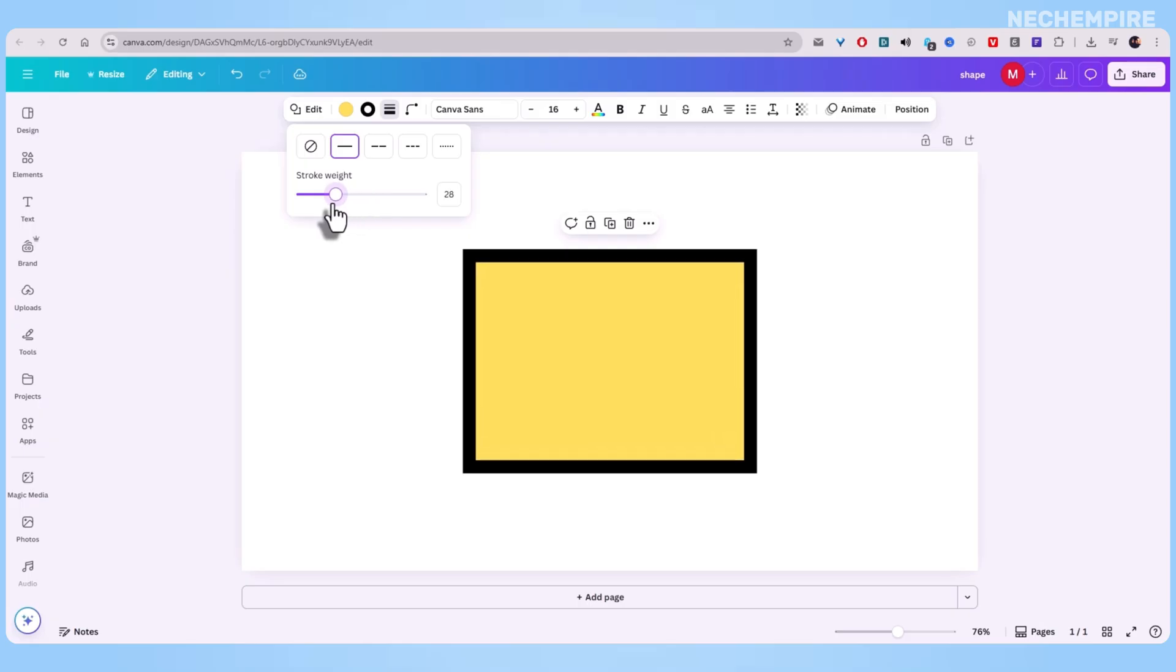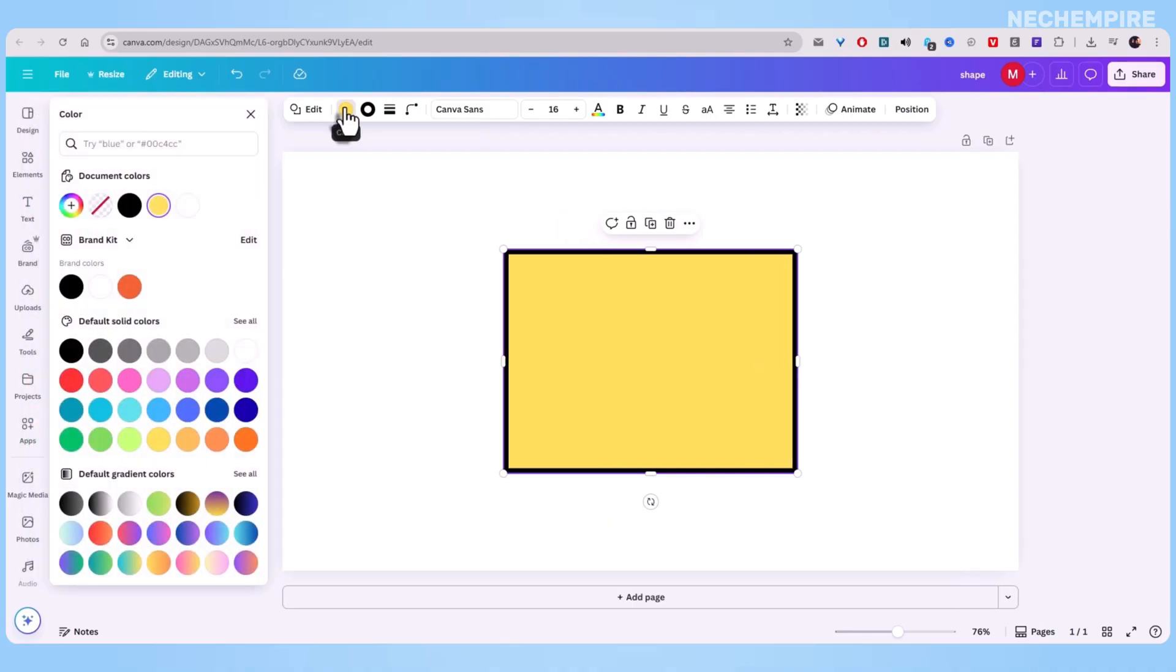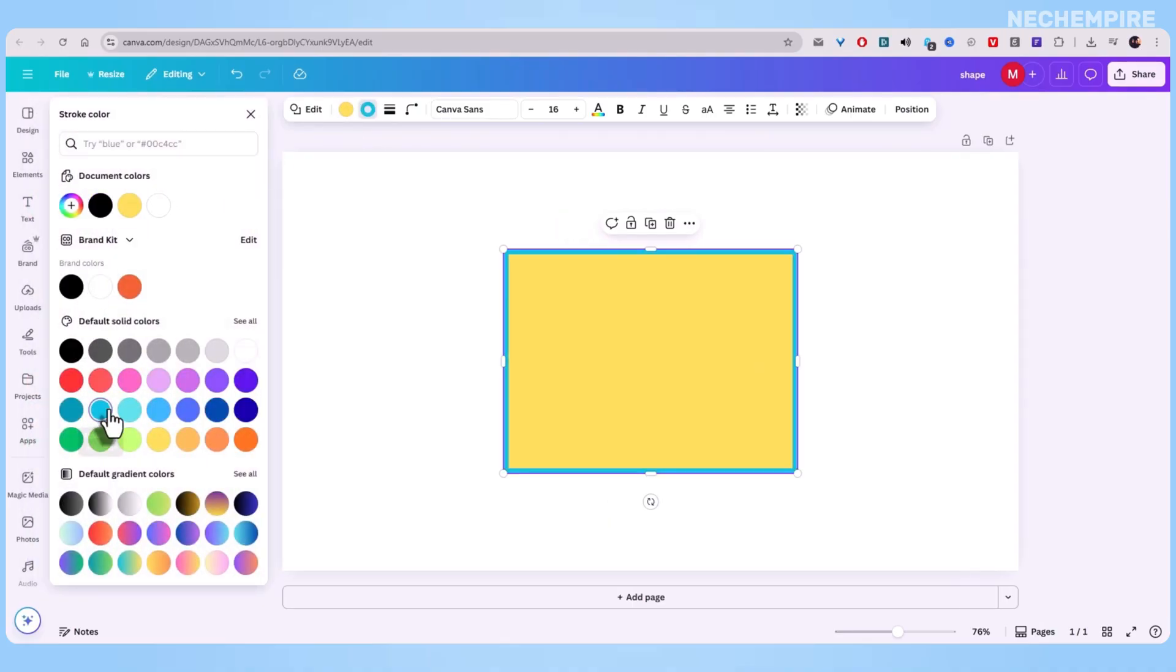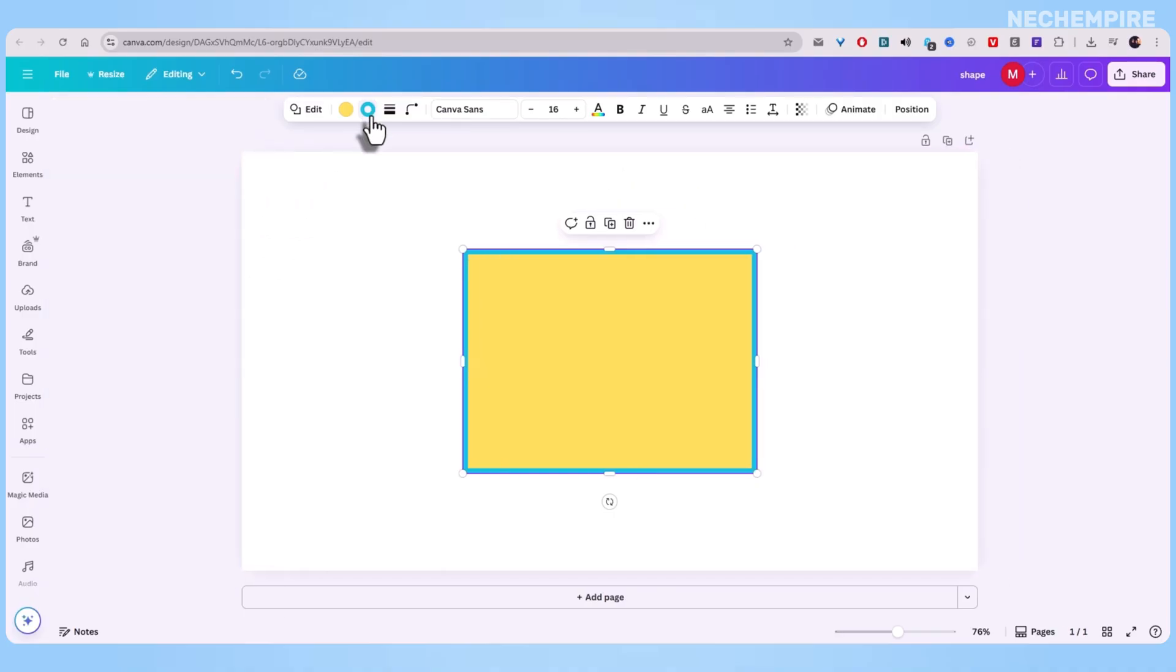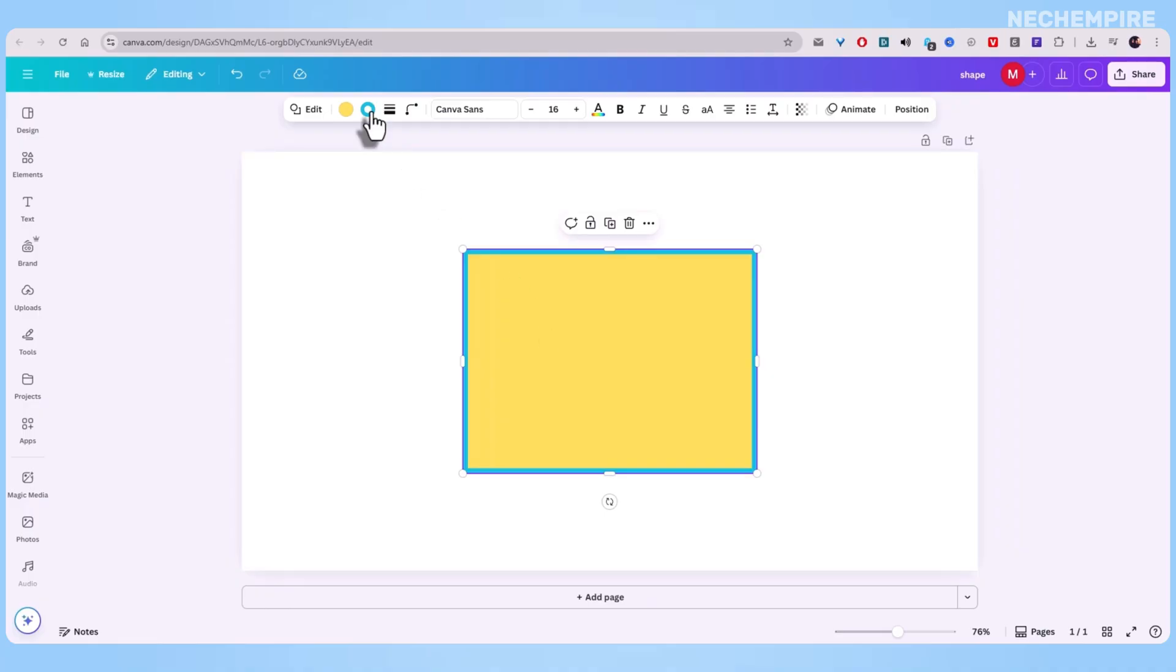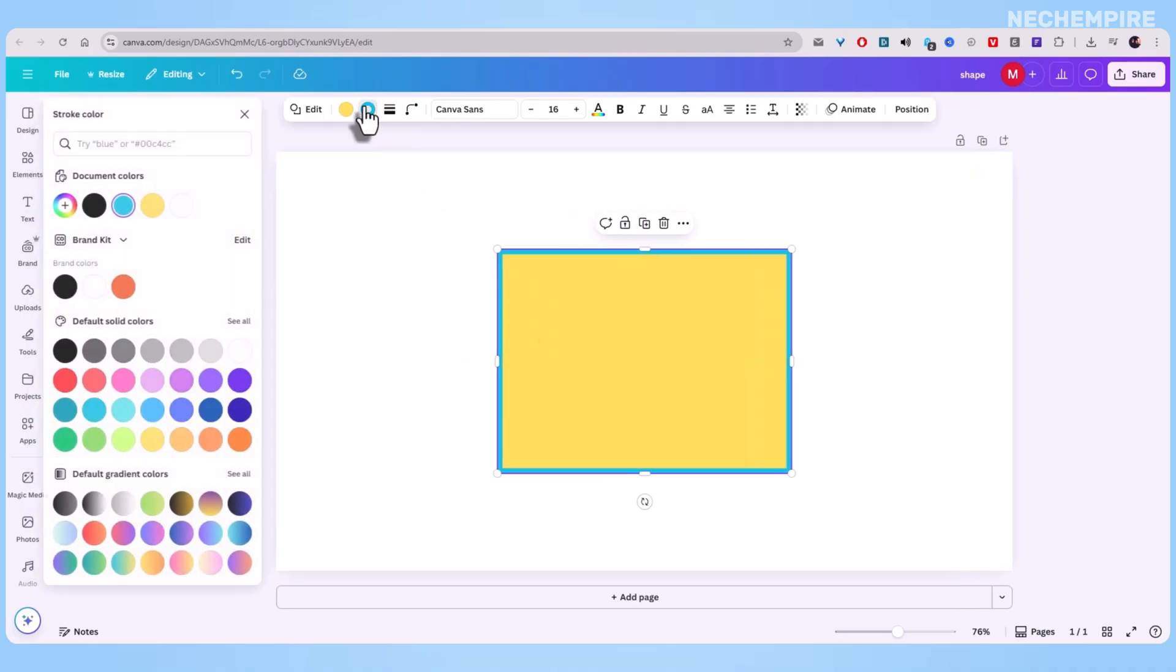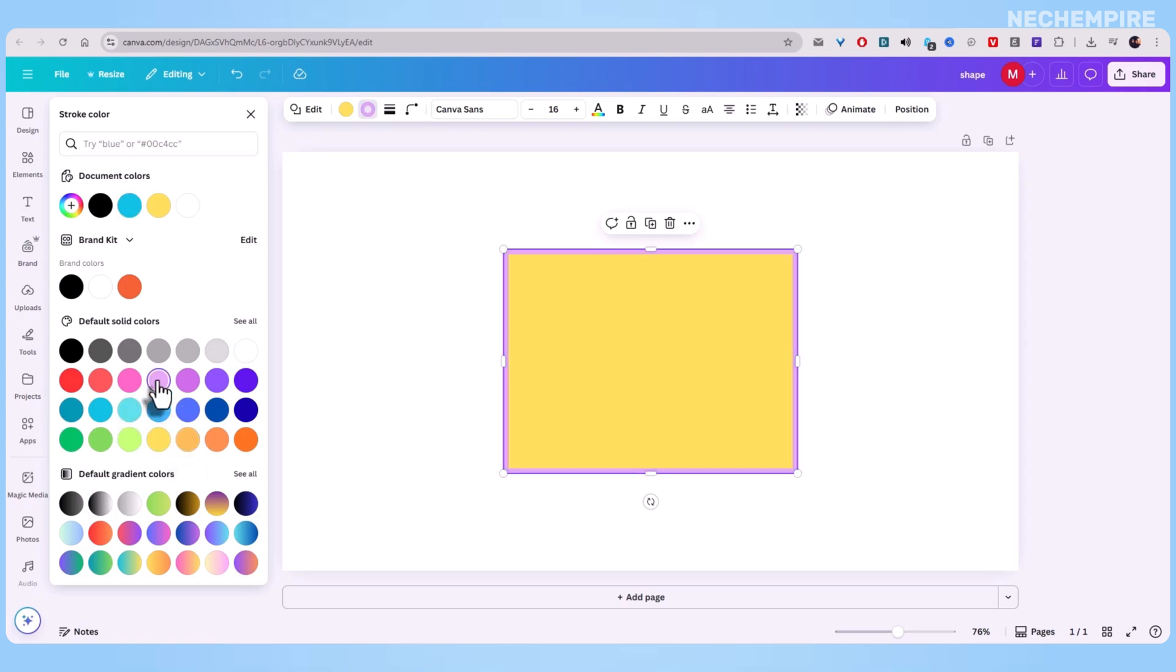Next up, border color. Right in that same menu, you'll see the color picker. Go wild with it. Match your brand colors, drop in a hex code, or just play around until it looks right. On my yellow square, a deep navy border makes it pop. But maybe you're working on something softer, where a pastel outline looks cleaner. You're in control here.